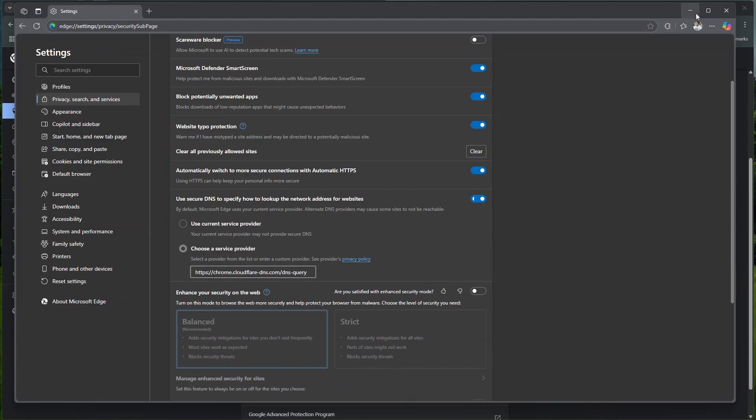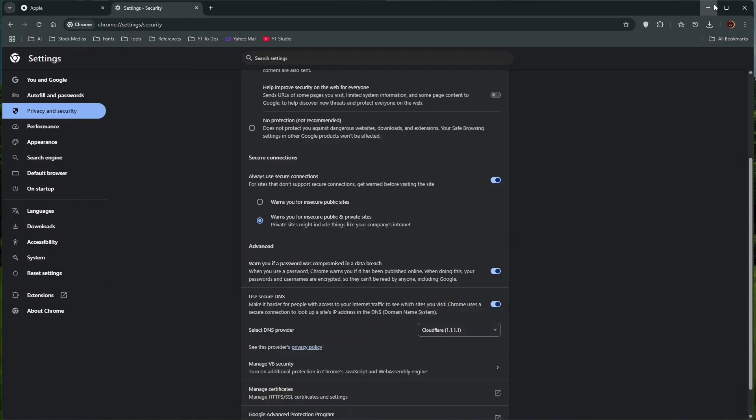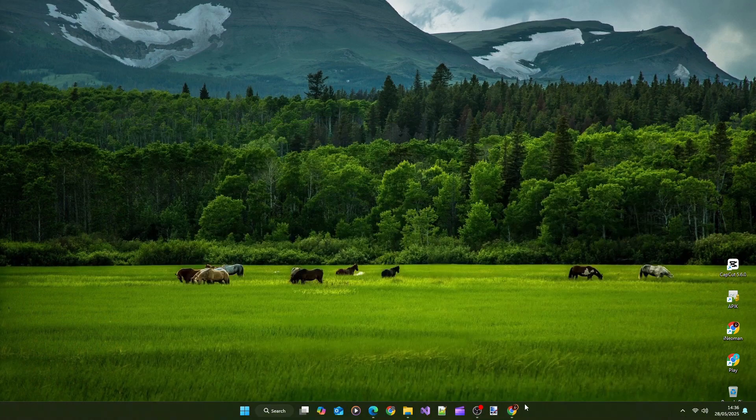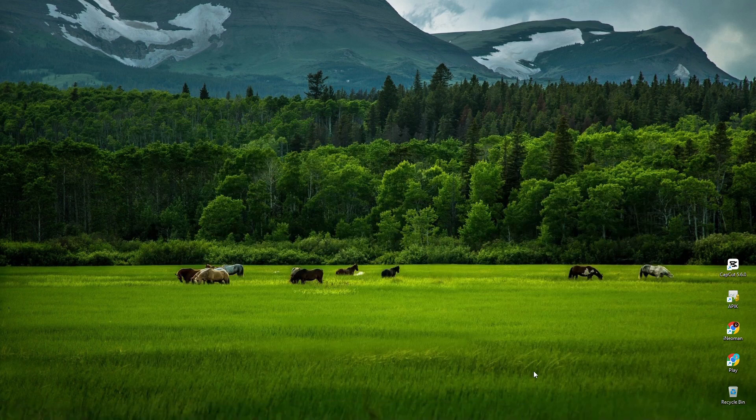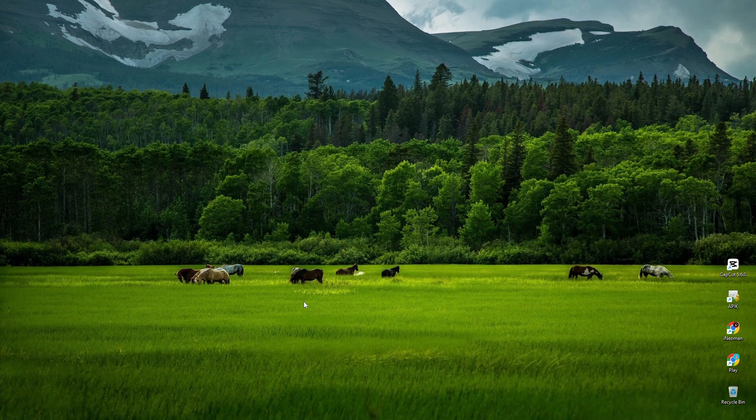Alright, now if you want the DNS server to be used by Windows and all other programs, you can change your DNS setting on the network settings. For this tutorial, I'm going to show you how to do that on Windows 11.